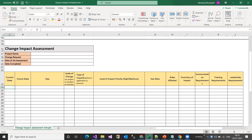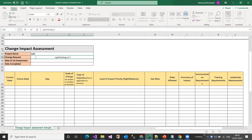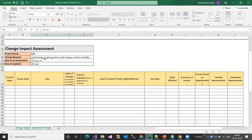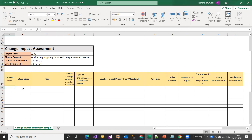Before changing anything, I want to fill in this document showing the current state — how it looks now. So let's say this is my project: ABC project. Today's change request is optimizing or giving short and unique column headers. The date of assessment was something like June 2020, when I was working on this project, which initially started around 2021.